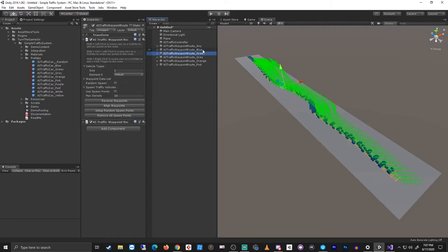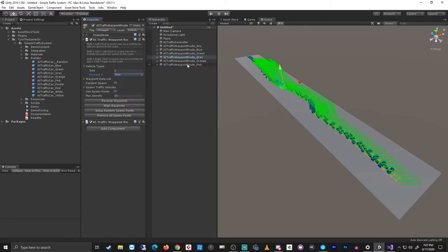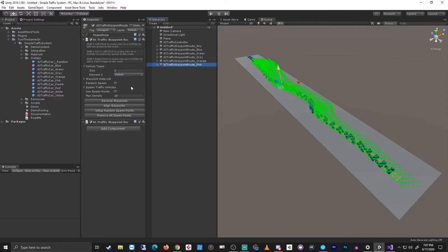All right, and let's just make sure these all have the right tag on them. So that one supports green, this one supports gray, this one is orange, and this one is pink.